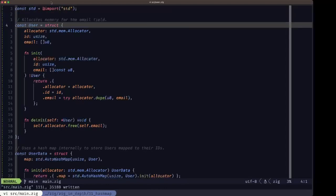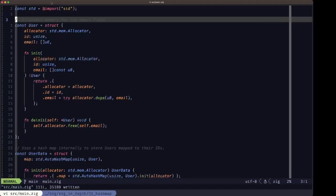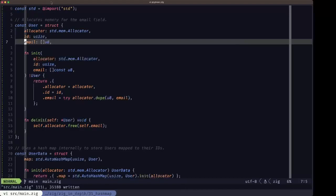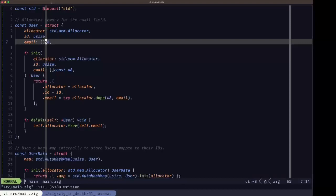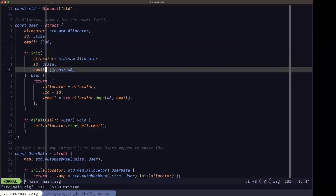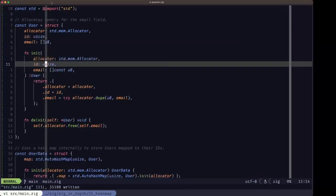First of all, we have this User struct here. I'm pointing out in the comment that this User struct will be allocating memory to hold the email field, which is a slice of u8. This is total overkill for such a simple structure, but I wanted to emphasize the issue about memory management in the hash map.